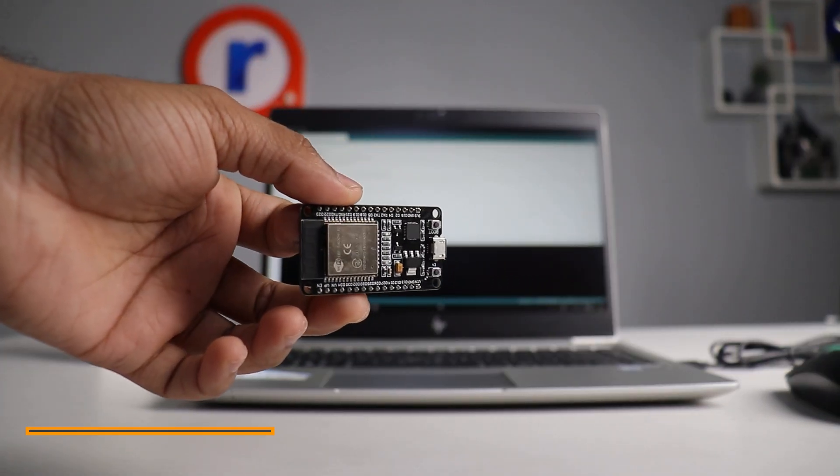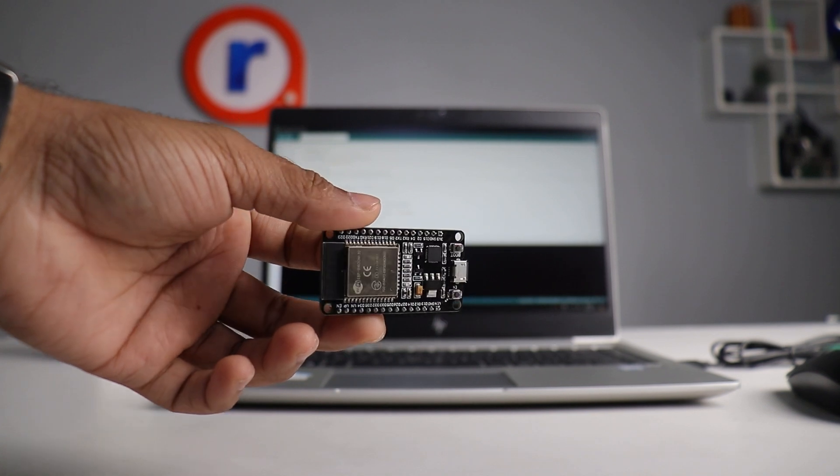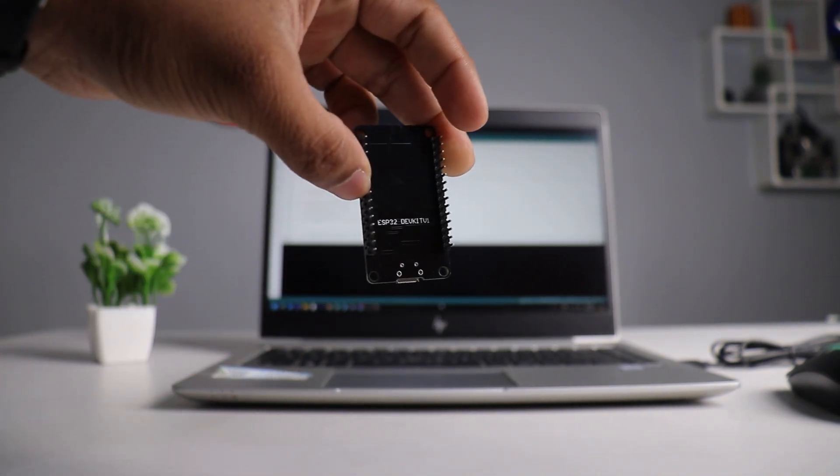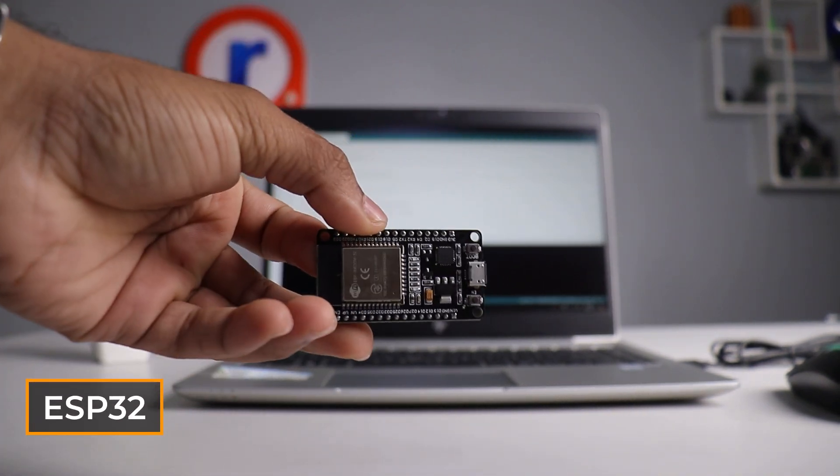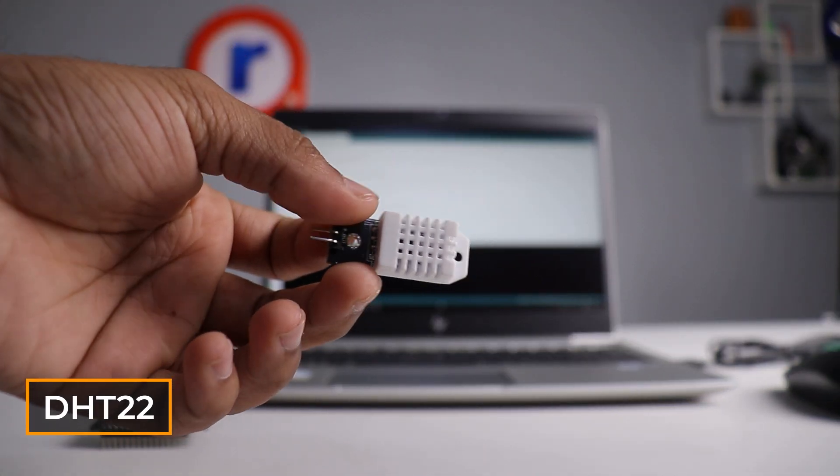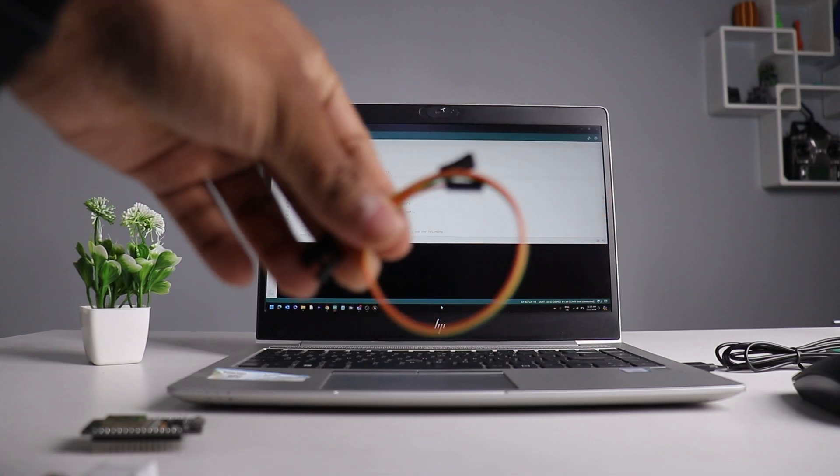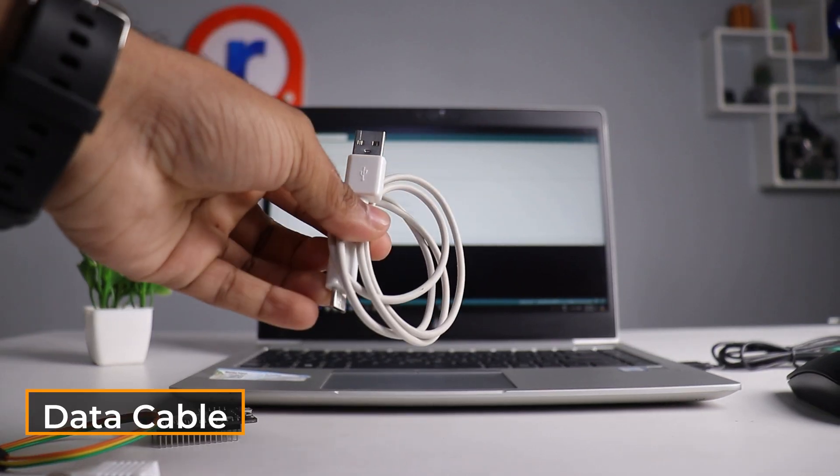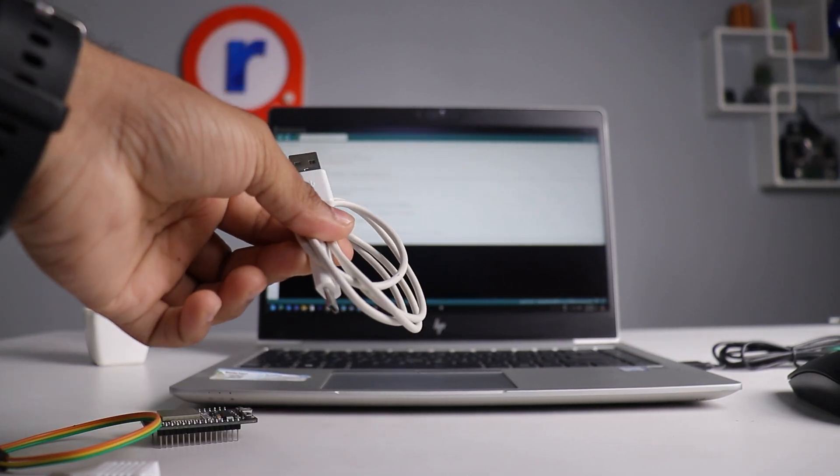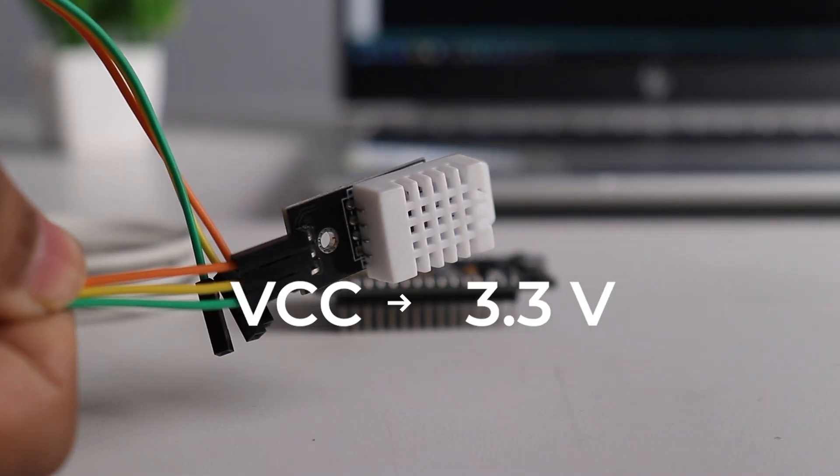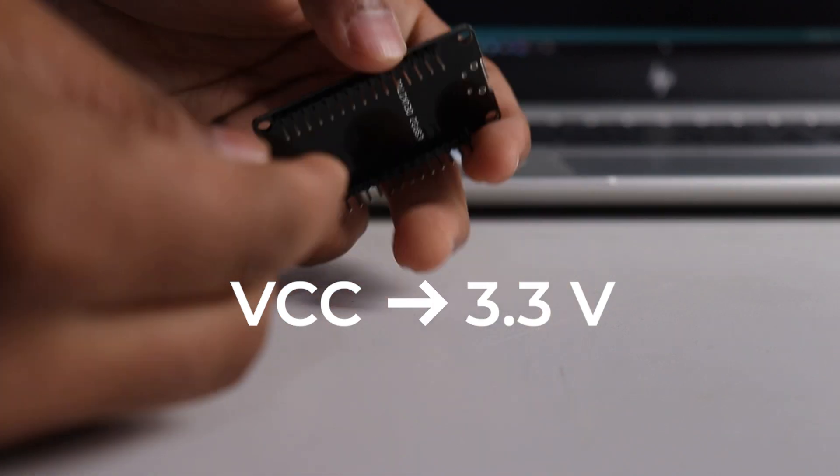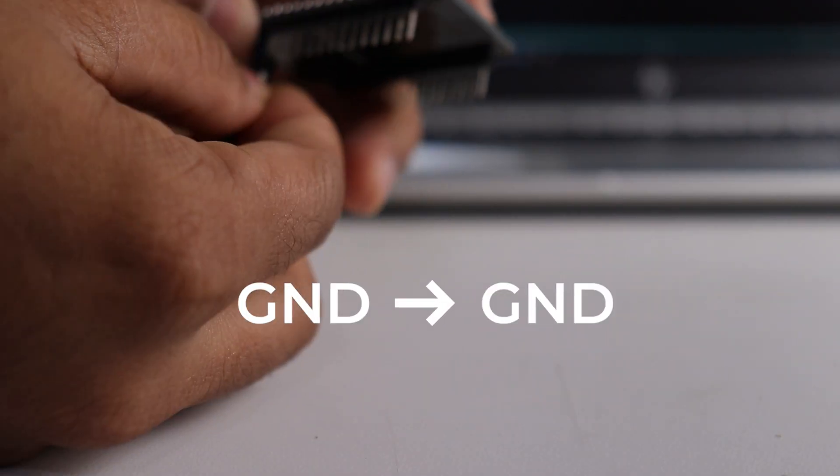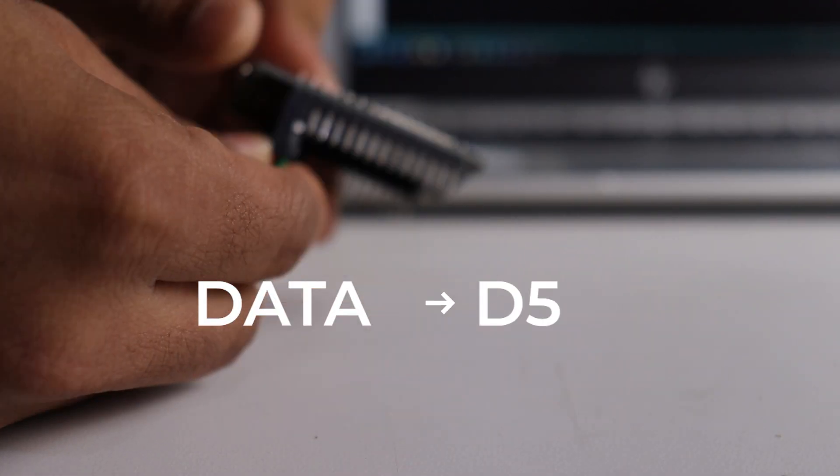Before that, let's connect the ESP32 with the DHT22 sensor. We will need ESP32, DHT22. Connect VCC to ESP32 3.3V, ground to ground, and data to pin 5.